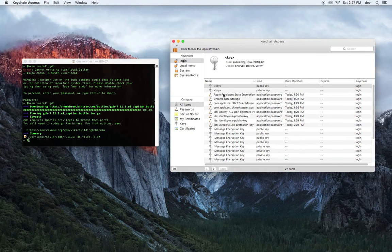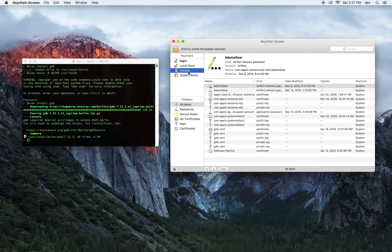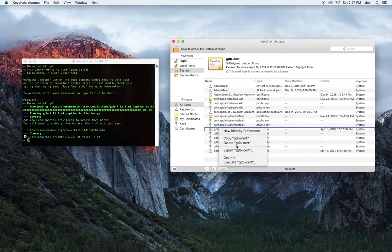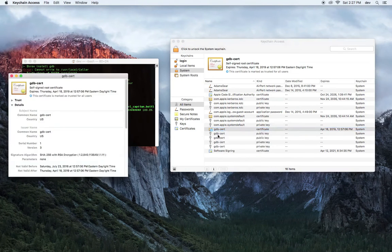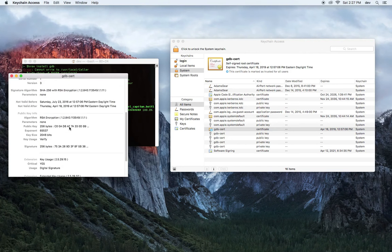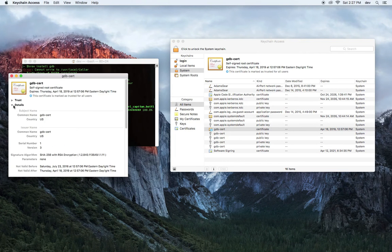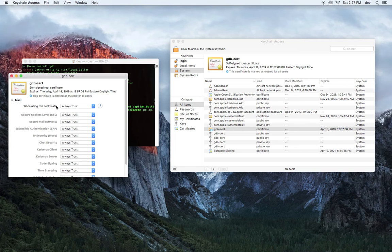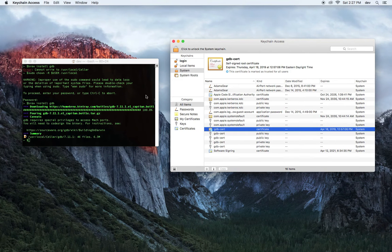Next step: go to System Keychain here, right-click, and get info on GDB Certs. Then go to Trust. When using this certificate, make sure it's set to Always Trust. Alright, I think we're done with that.